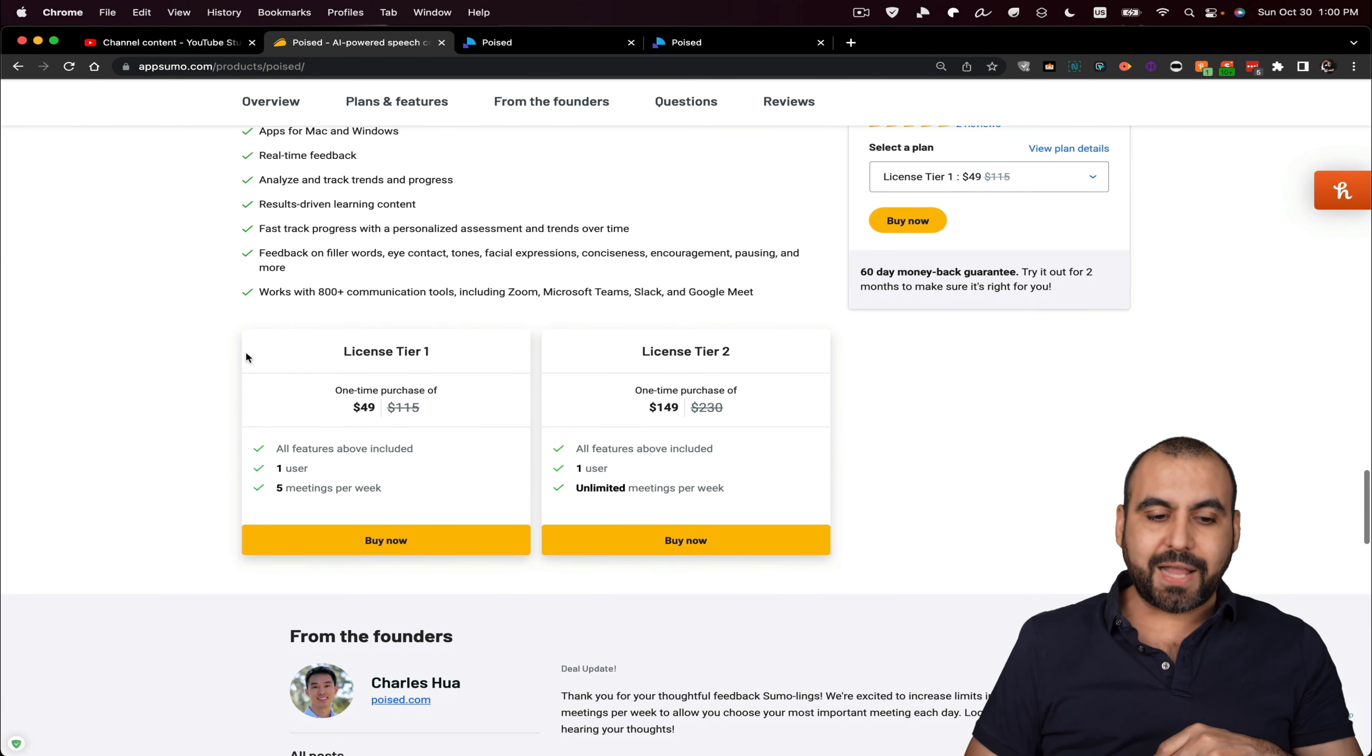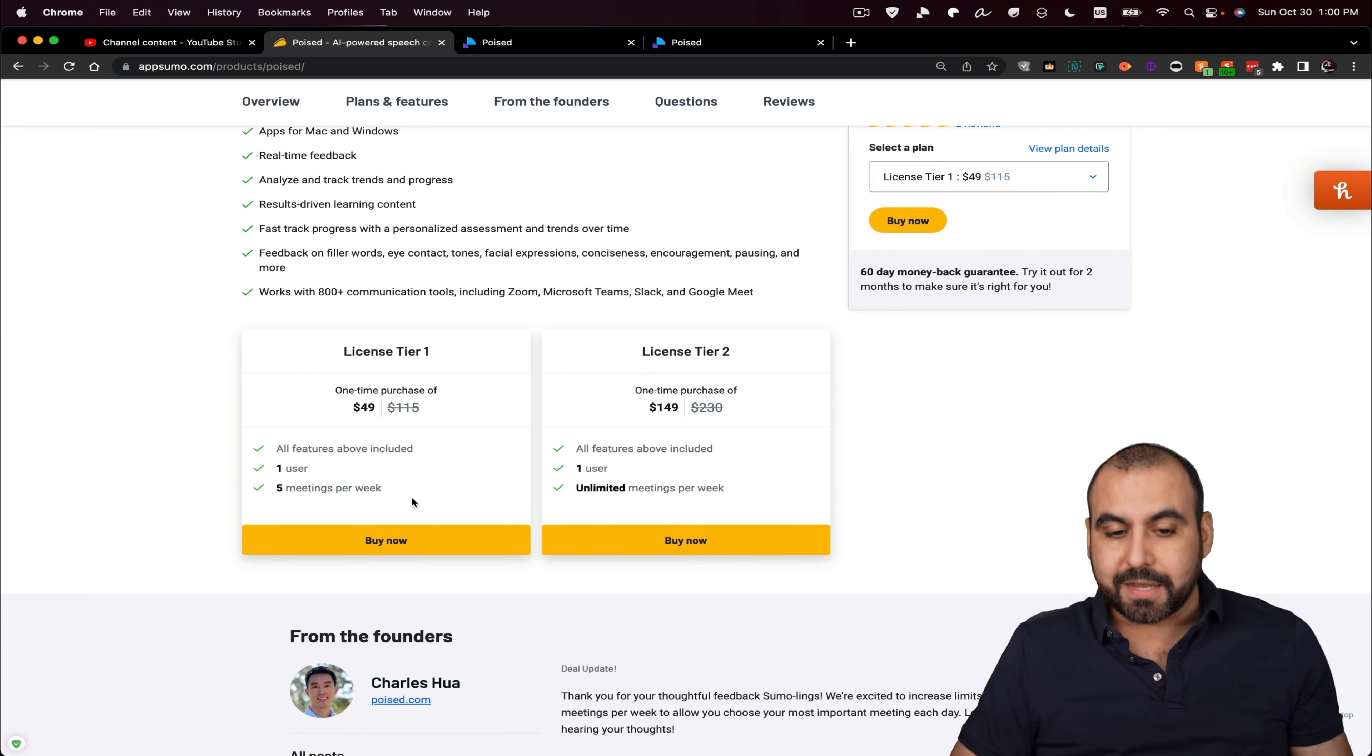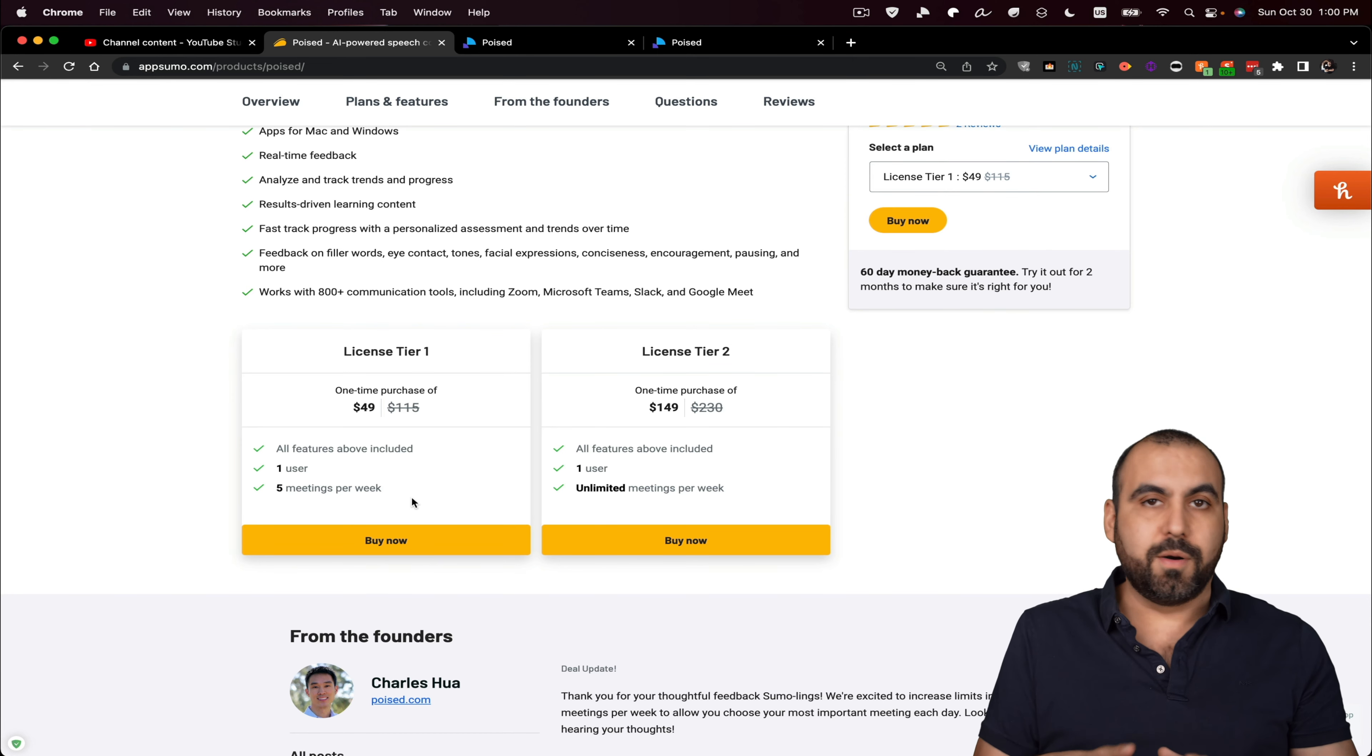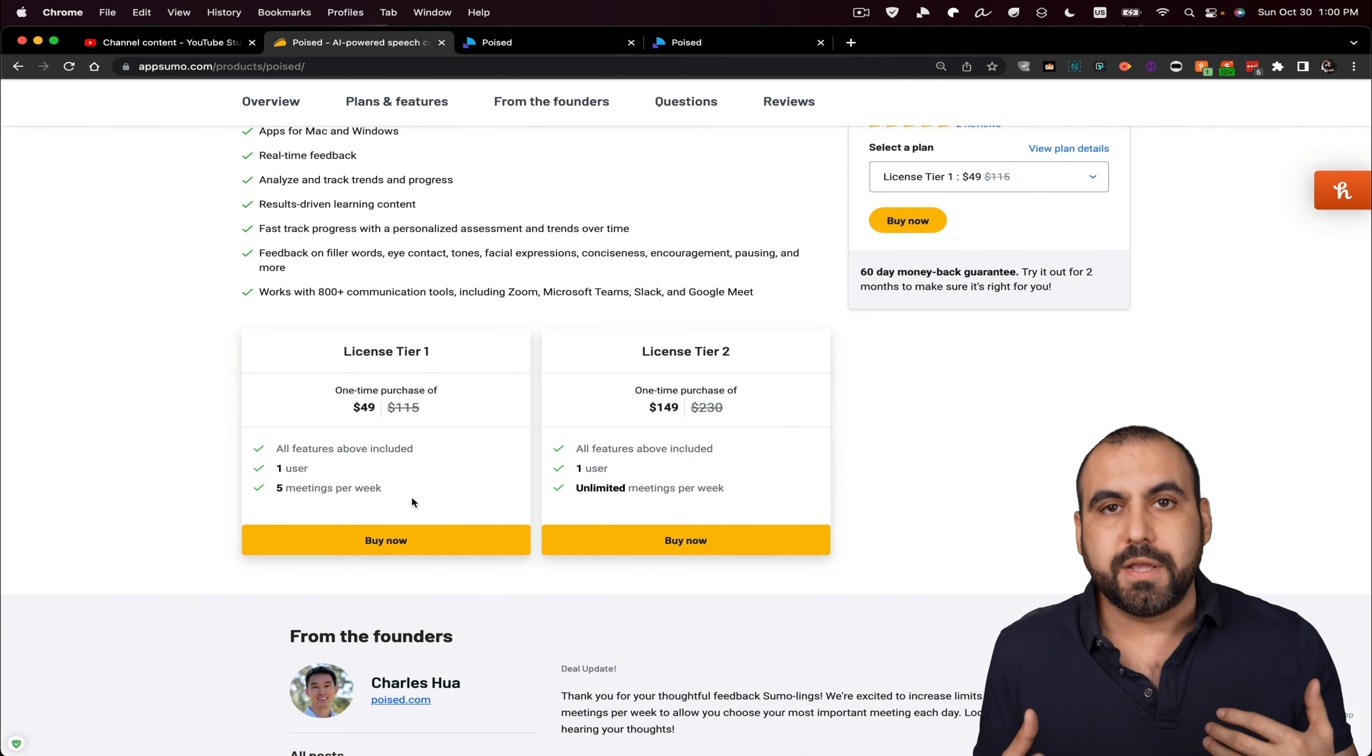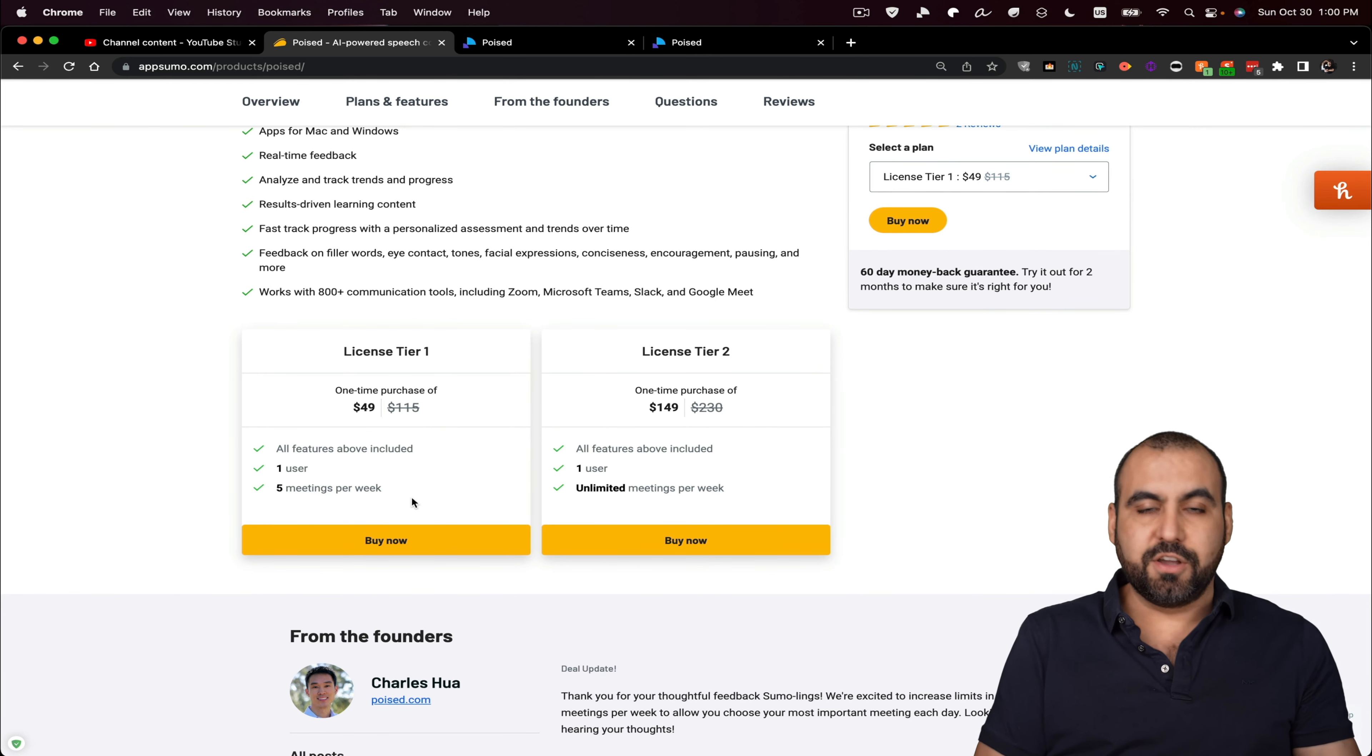For example, license tier one is one user and five meetings per week. So that could be more than enough for most of us. In my case, I'm not doing more than two to three meetings a week. So five, it's good to go for me.